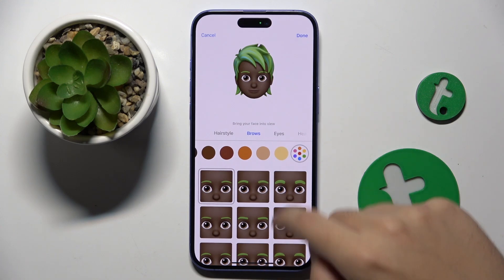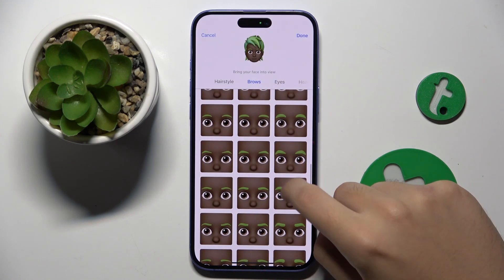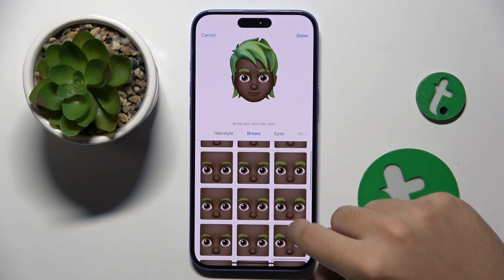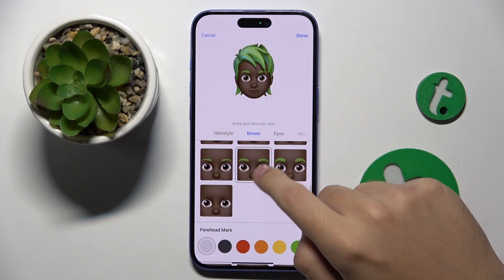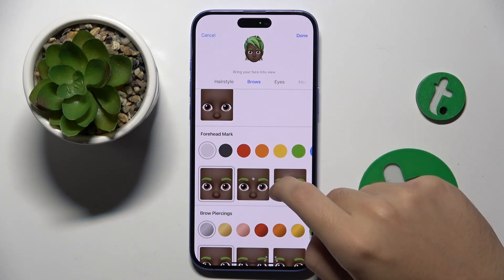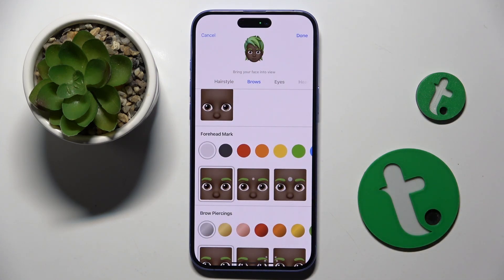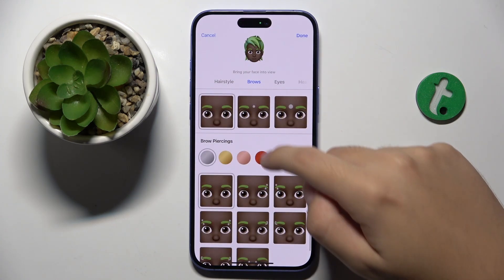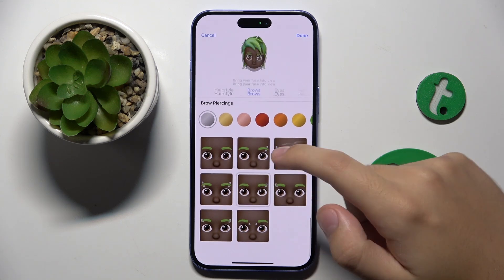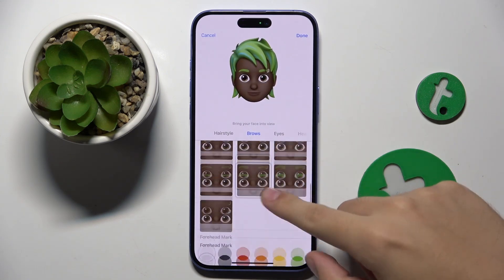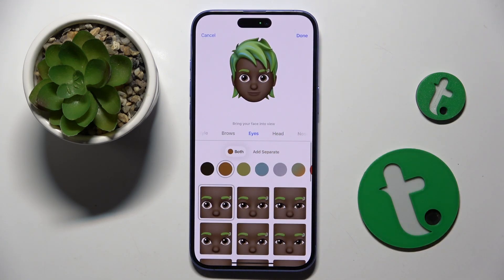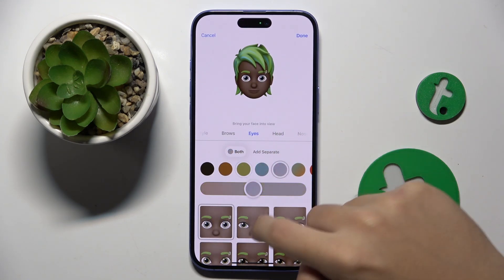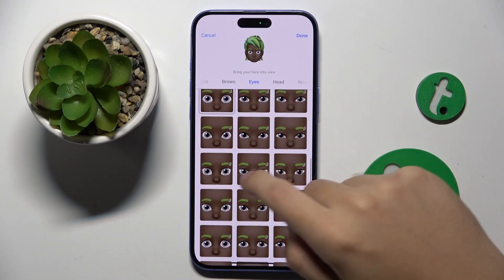Here we can change the brows. We can add a forehead mark, brow piercings, and we can change the color of the eyes and how they look.